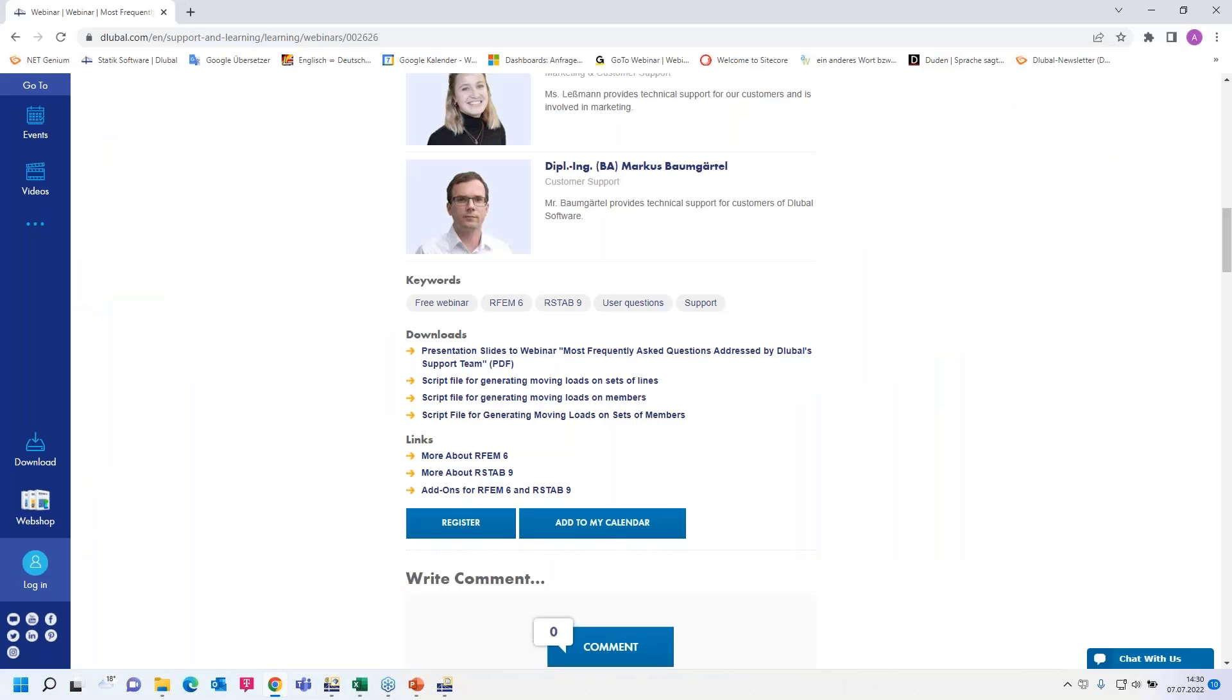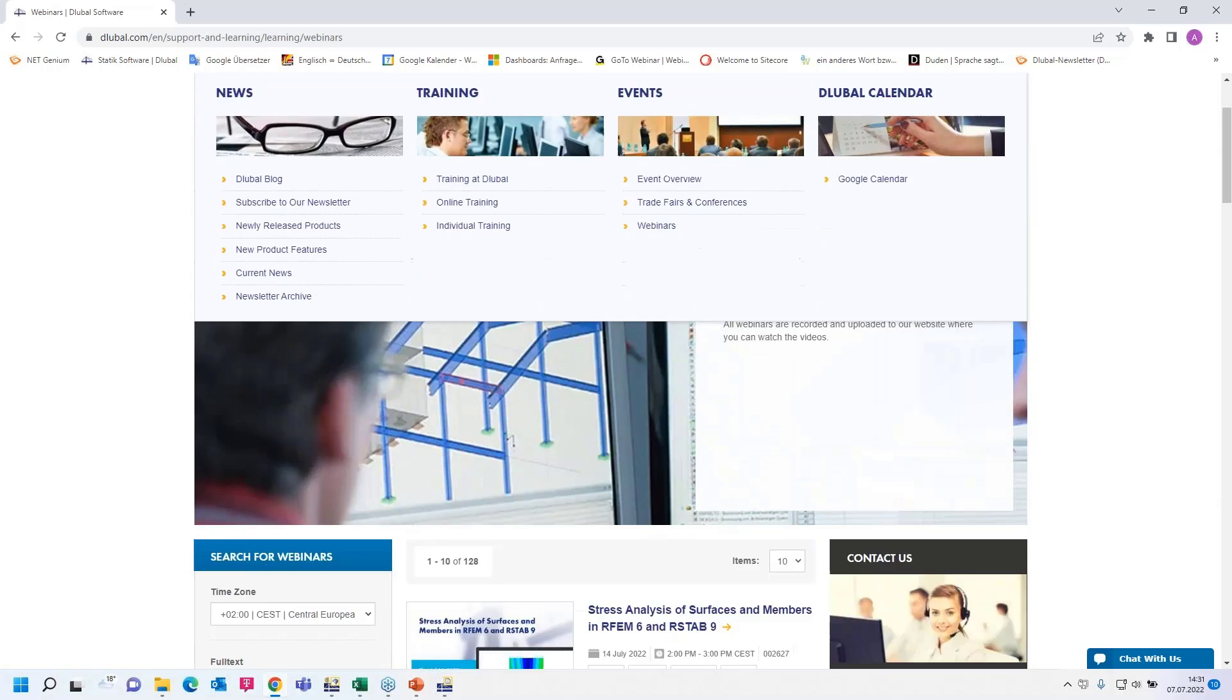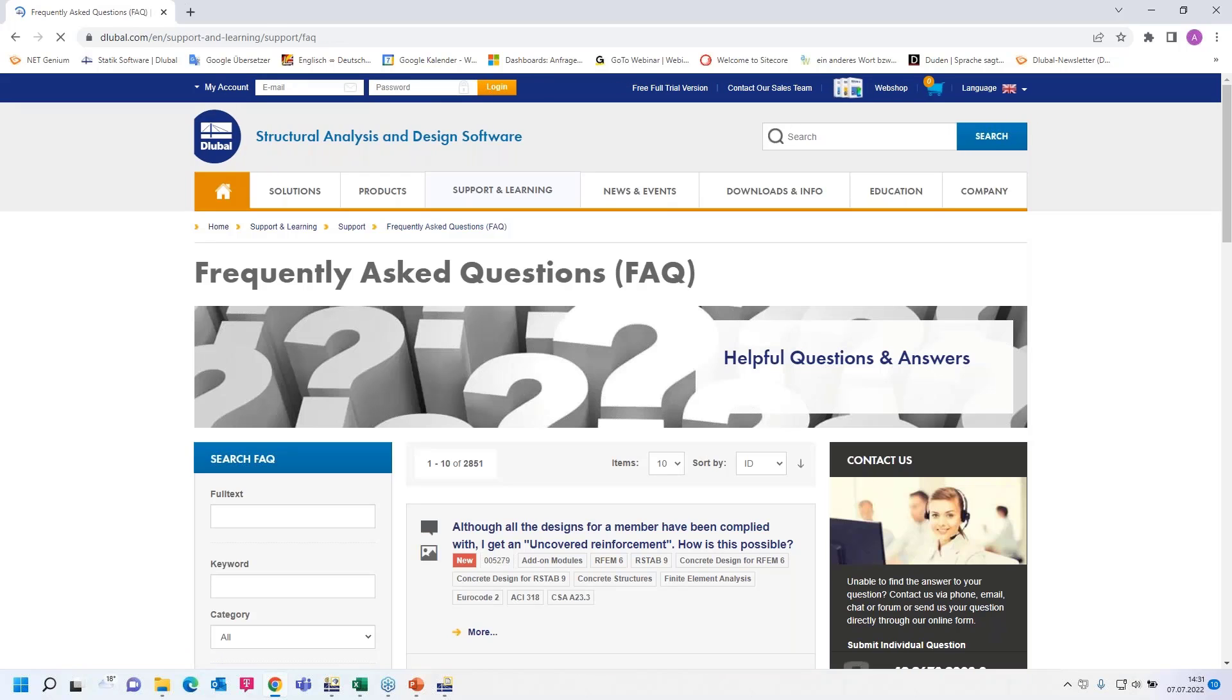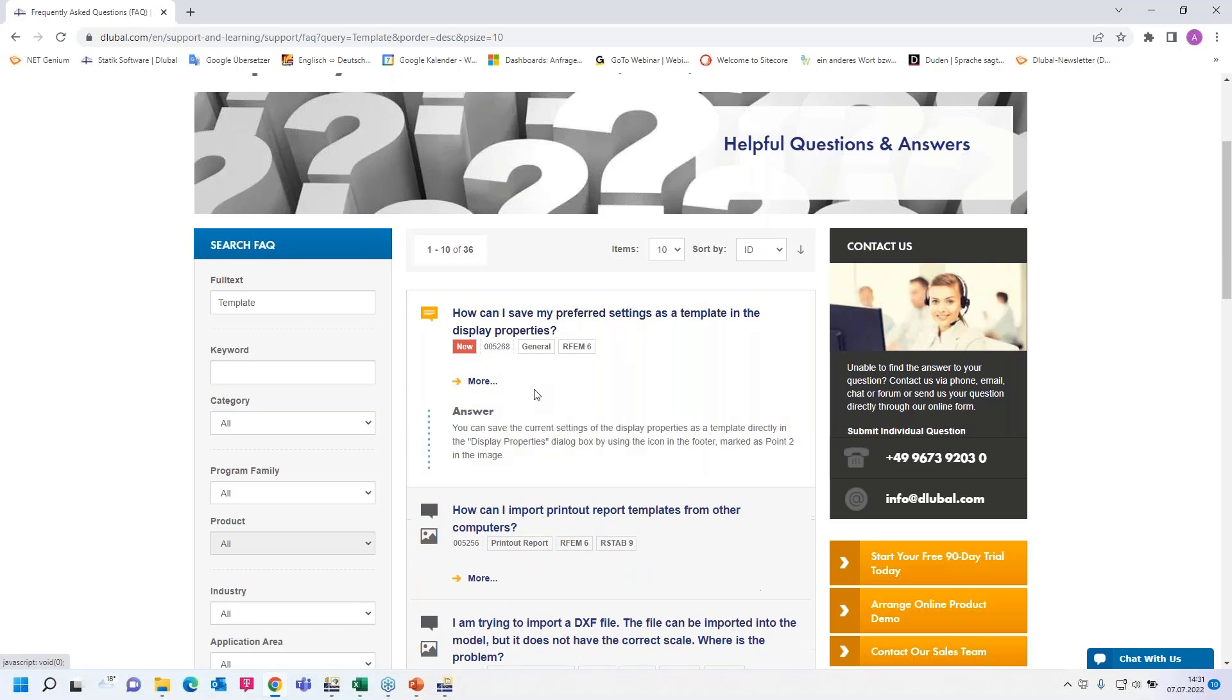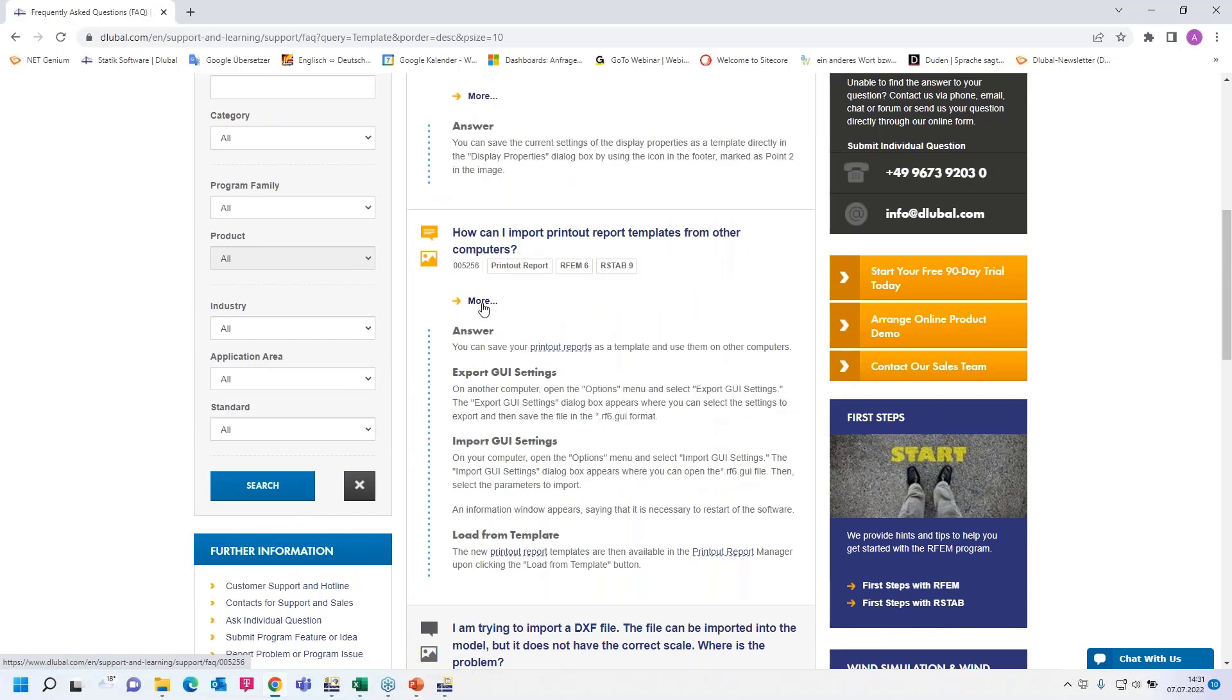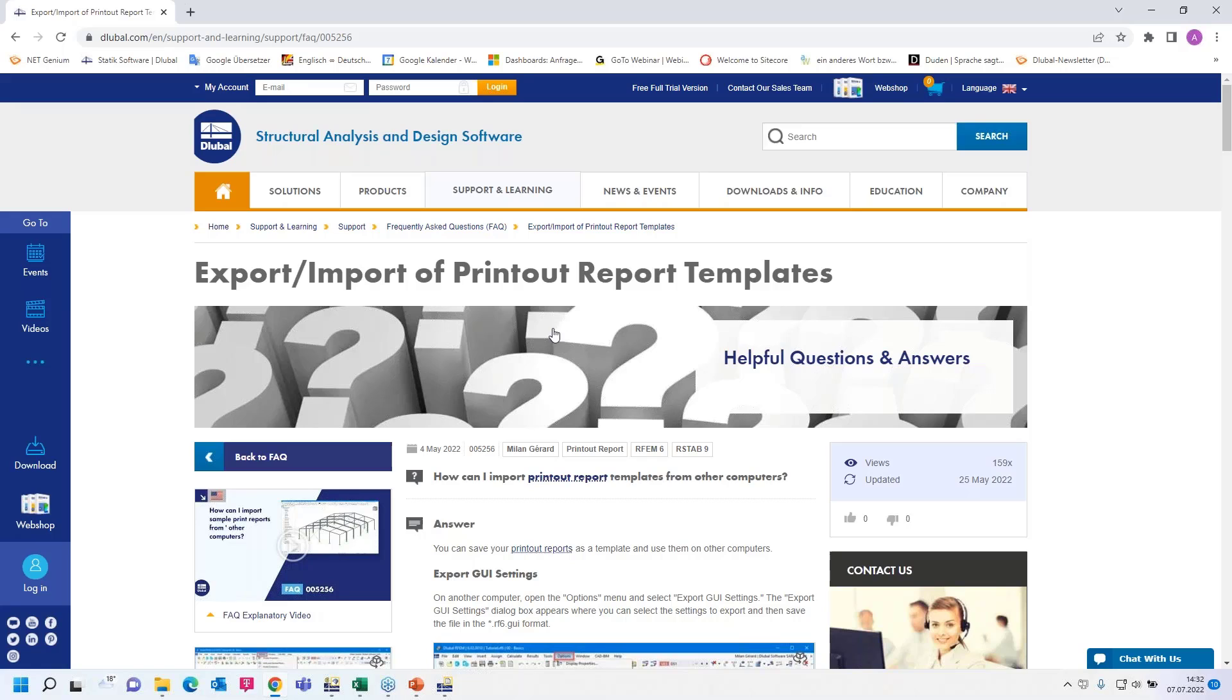I would like to show the website again and maybe I can show you the webinar next week. Also under news and events, you'll find the webinar, stress analysis on surfaces and members. Then under support and learning, you'll find the frequently asked questions. If you need some help, you can enter a keyword here. For example, our template is often asked. For example, how can I save my preferred settings as a template and the display properties. You find the answer here with images. You click on more and so on. You can also use our chat right at the bottom or you can write us an email and so on.